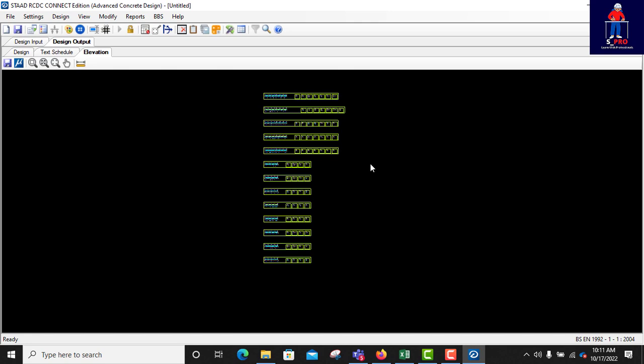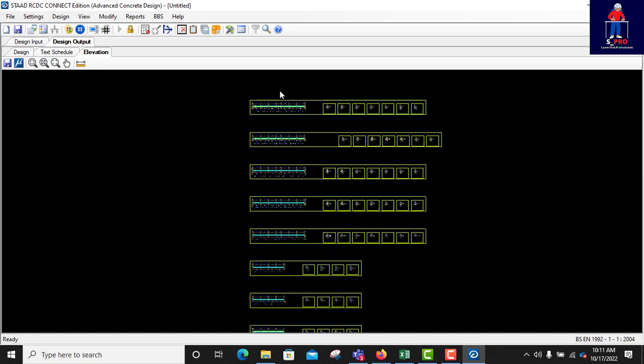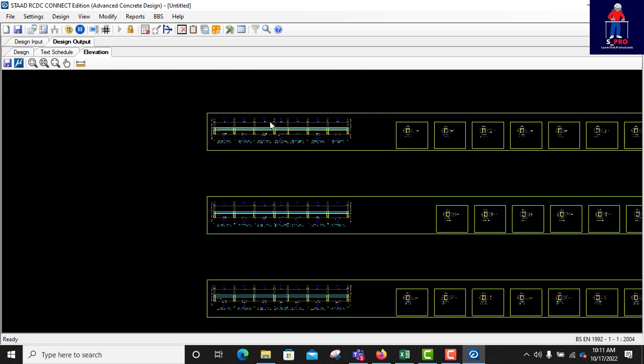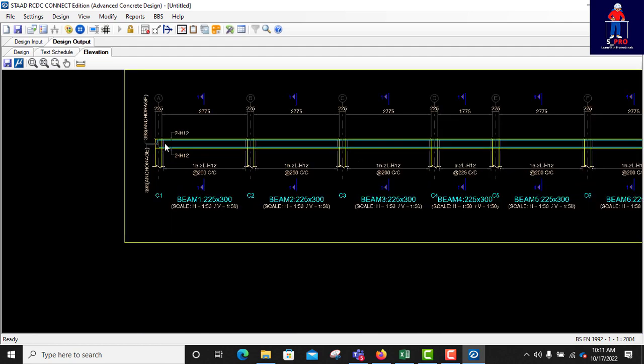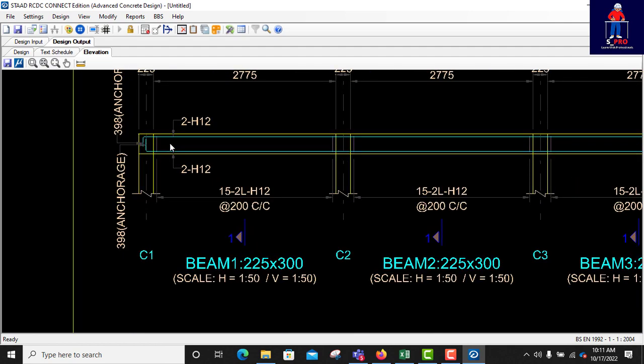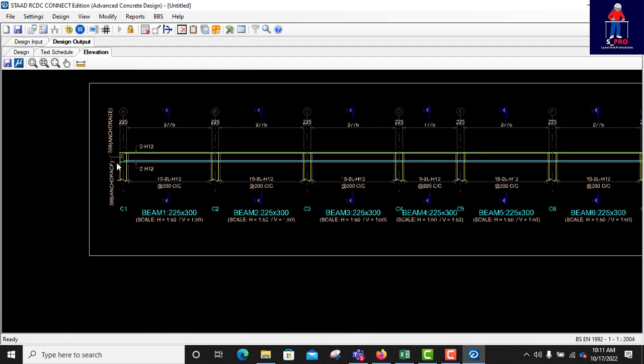Then we have elevation and sections. This one is the most important after the beam detailing. You can select a particular beam you want to see each joint, or click on all to show all the joints. You can click okay. Okay, it has come up. This is the beam detailing which you can take to AutoCAD and pin up.